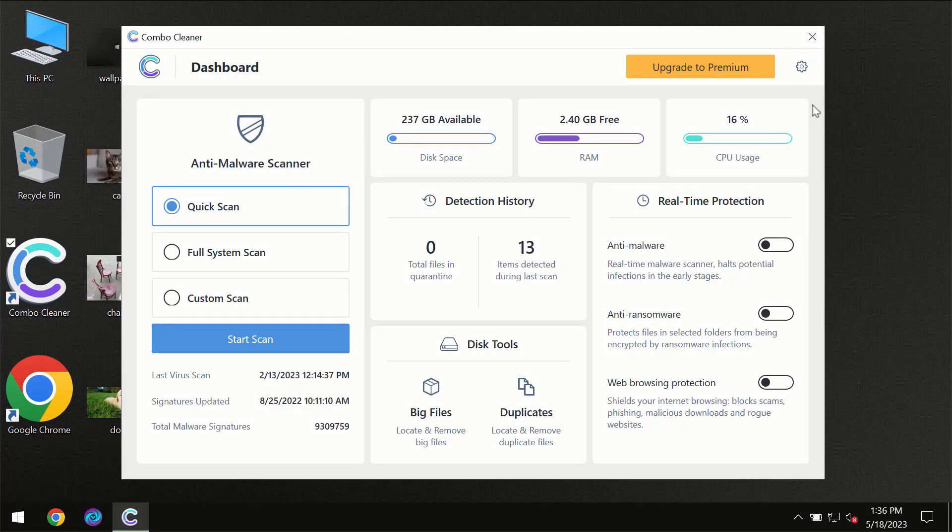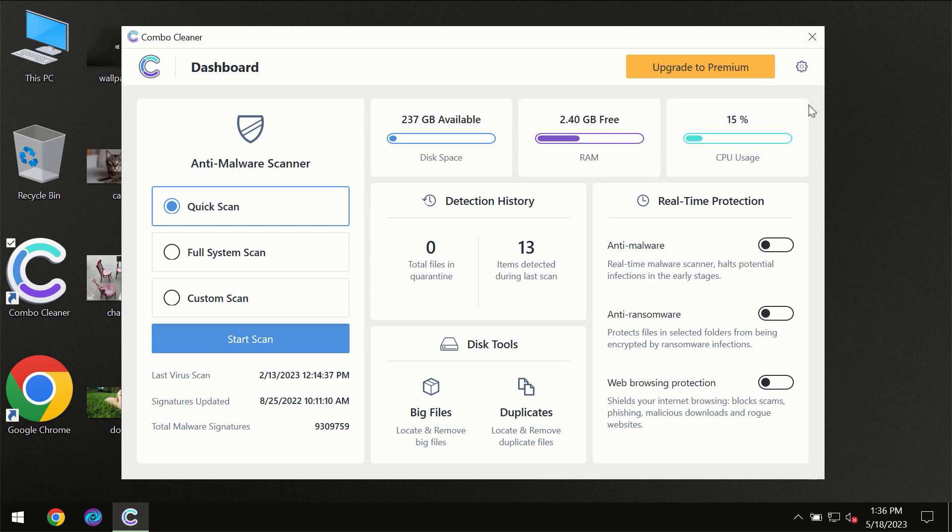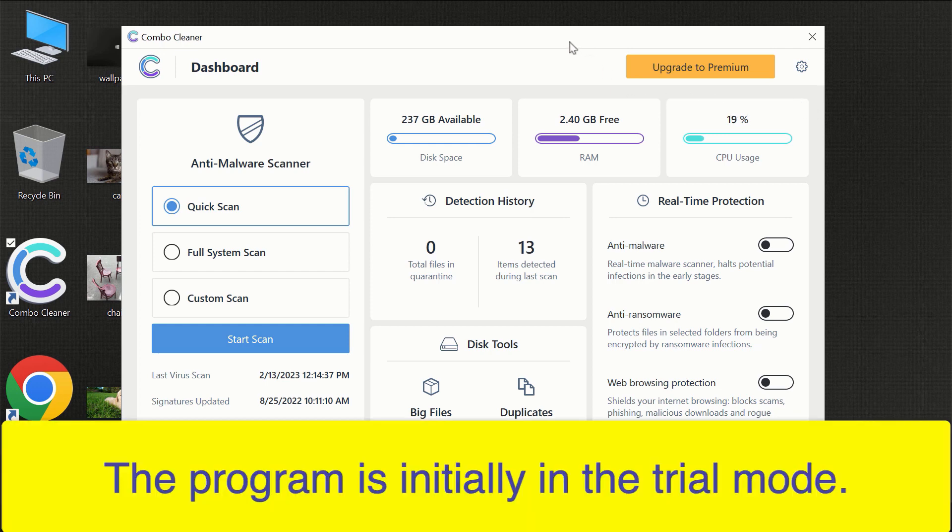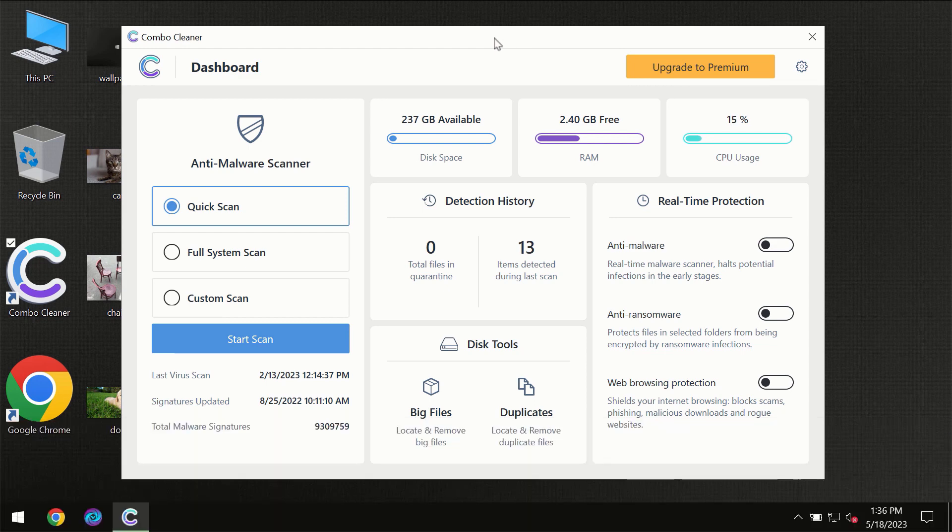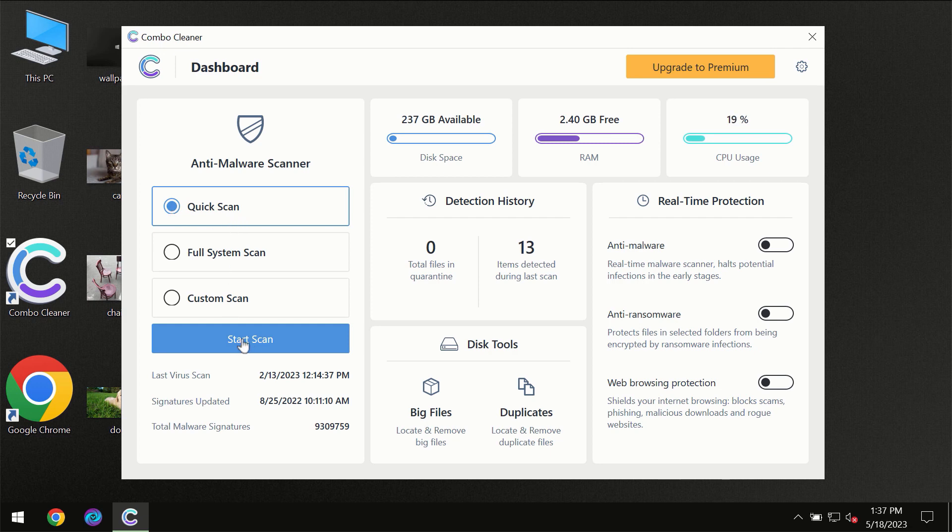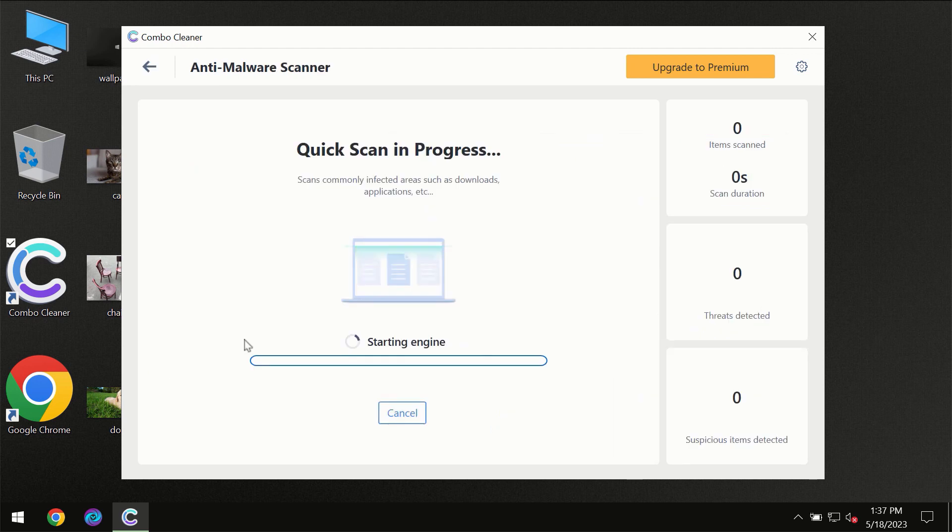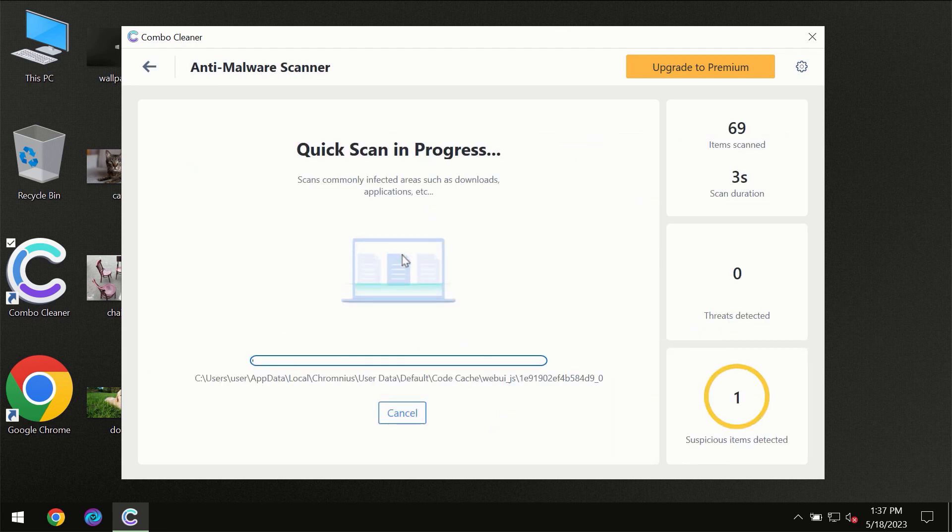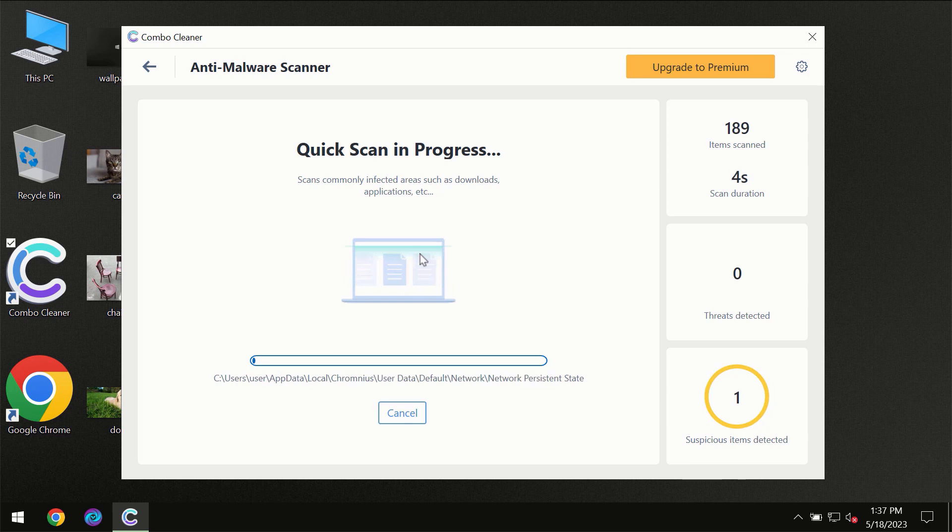After you have successfully downloaded and installed Combo Cleaner antivirus for the first time, the program will be initially in the trial mode, so only Quick Scan option is available. You need to click on Start Scan button and then the scanning will immediately begin.